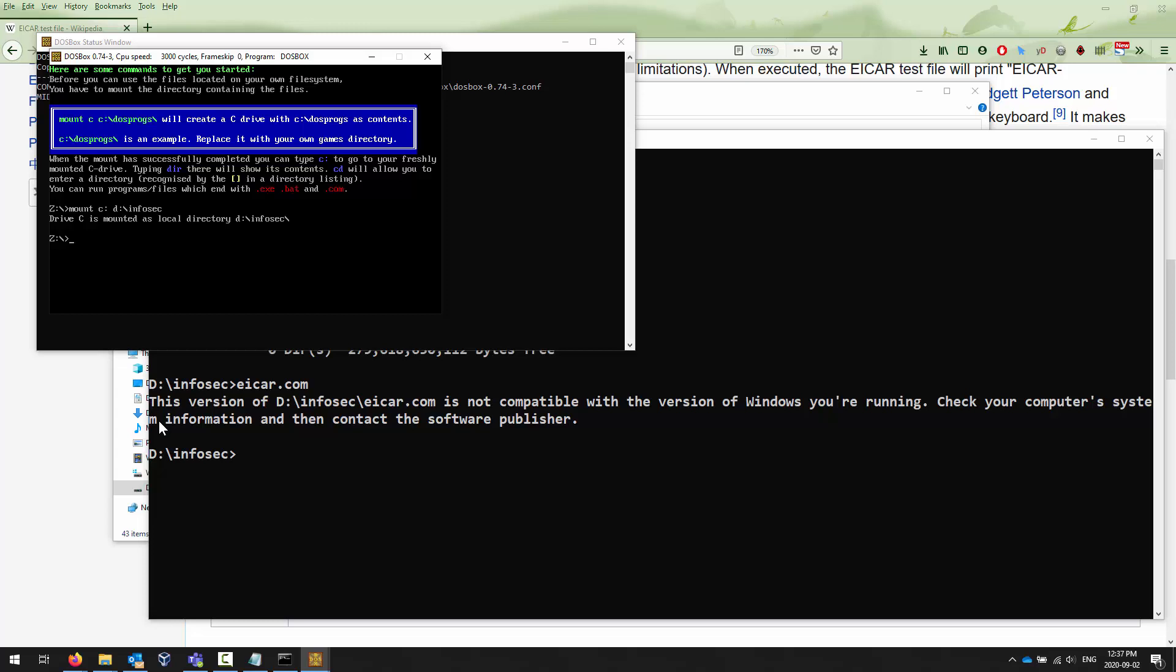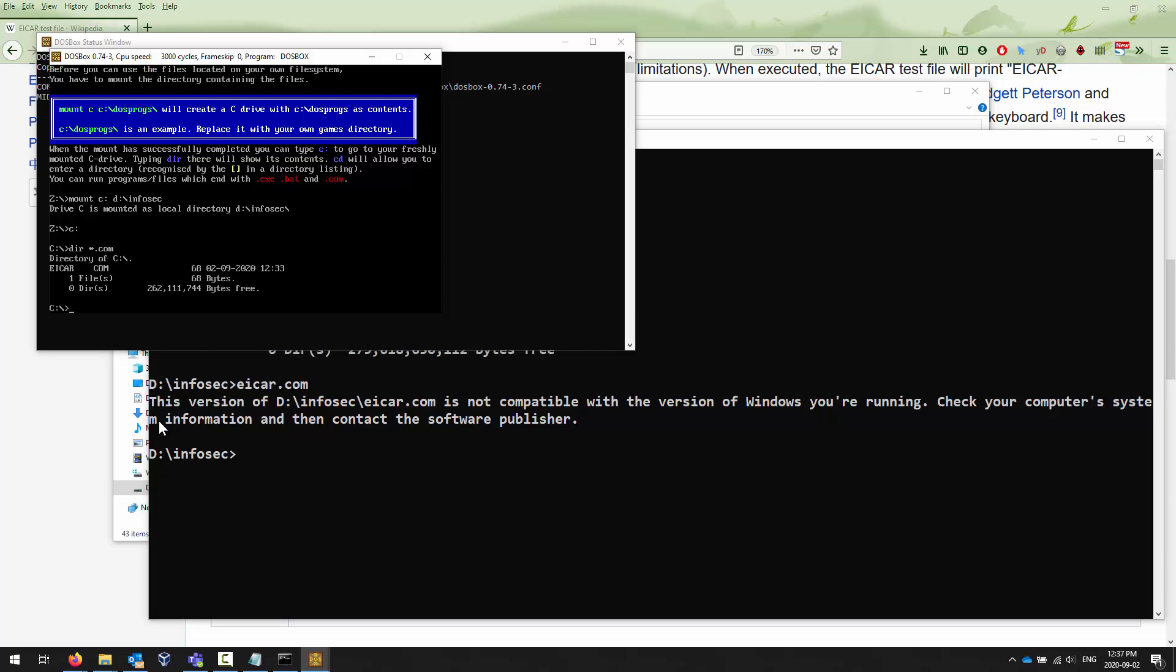When I go C colon dir star.com like I did before, it shows me that the EICAR virus is there. And I can now detonate it within this virtual environment, within this testbed that I have created to detonate this virus.